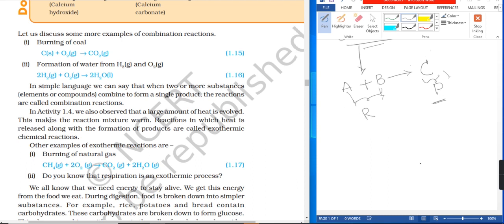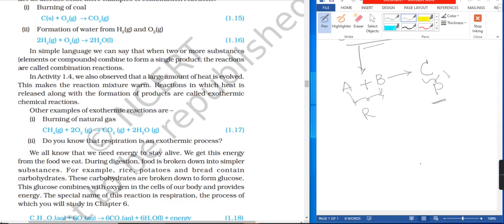In activity 1.4, we also observed that a large amount of heat is involved, which makes the reaction mixture warm. Reactions in which heat is released along with the formation of products are called exothermic chemical reactions.